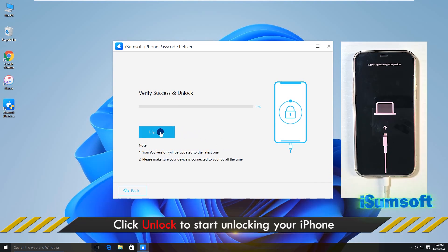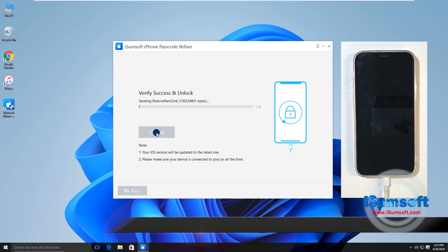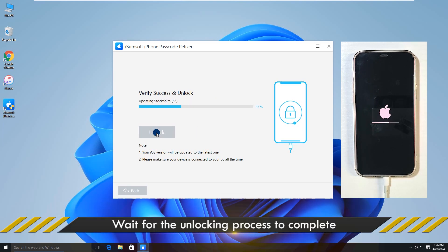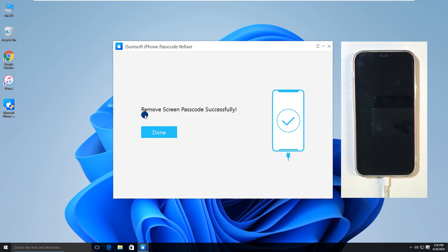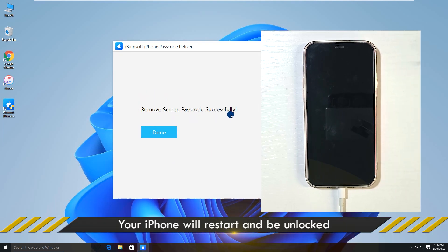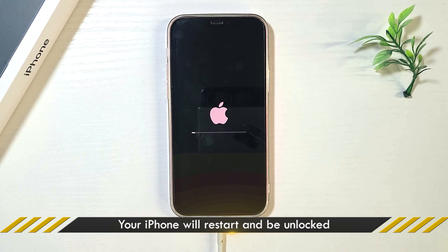Alright, click Unlock to start unlocking your iPhone. When you see Remove Screen Passcode successfully on the screen, your iPhone has been unlocked and will restart automatically.